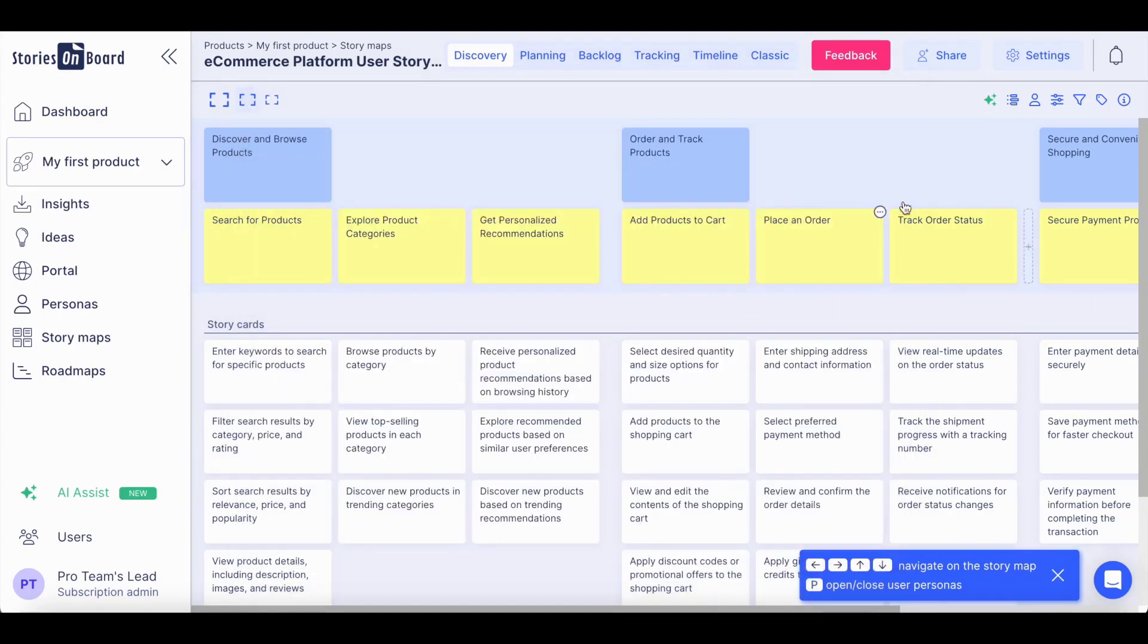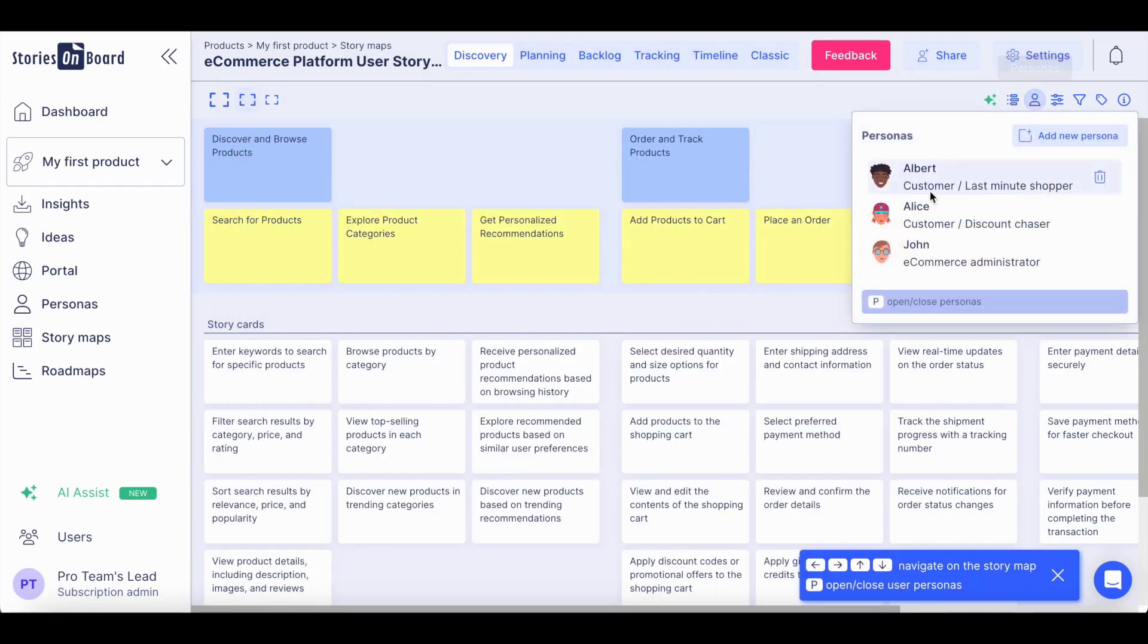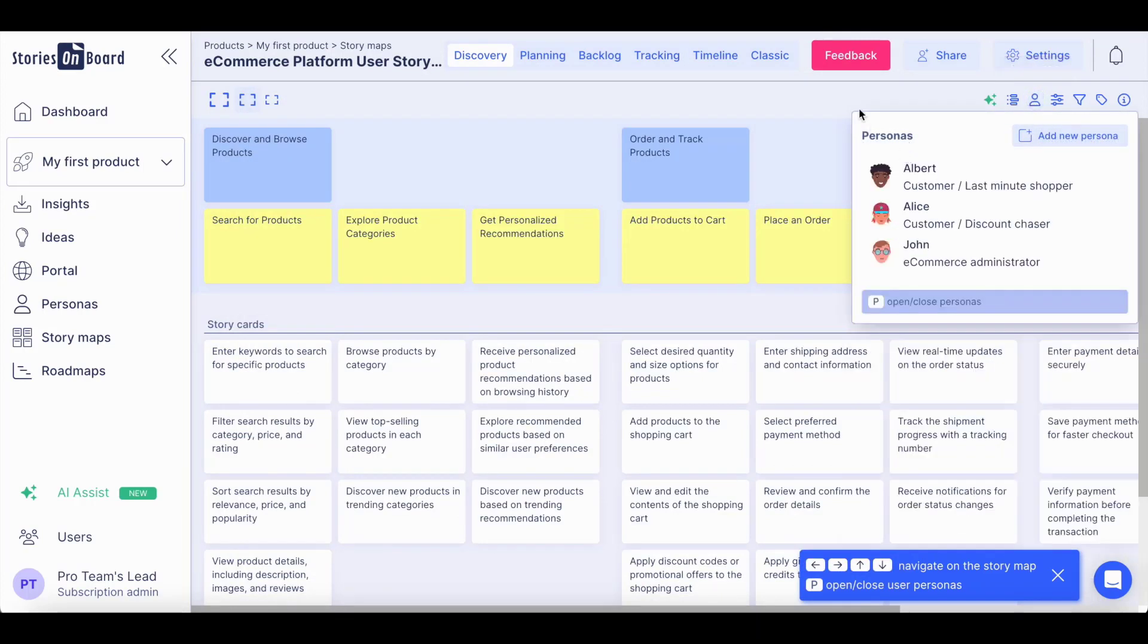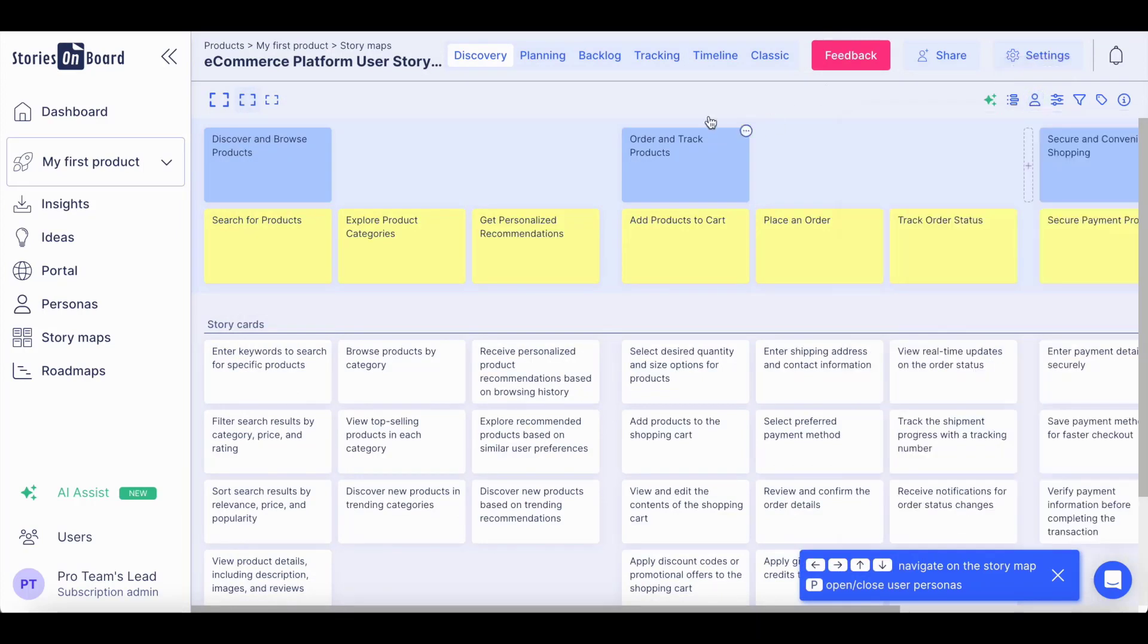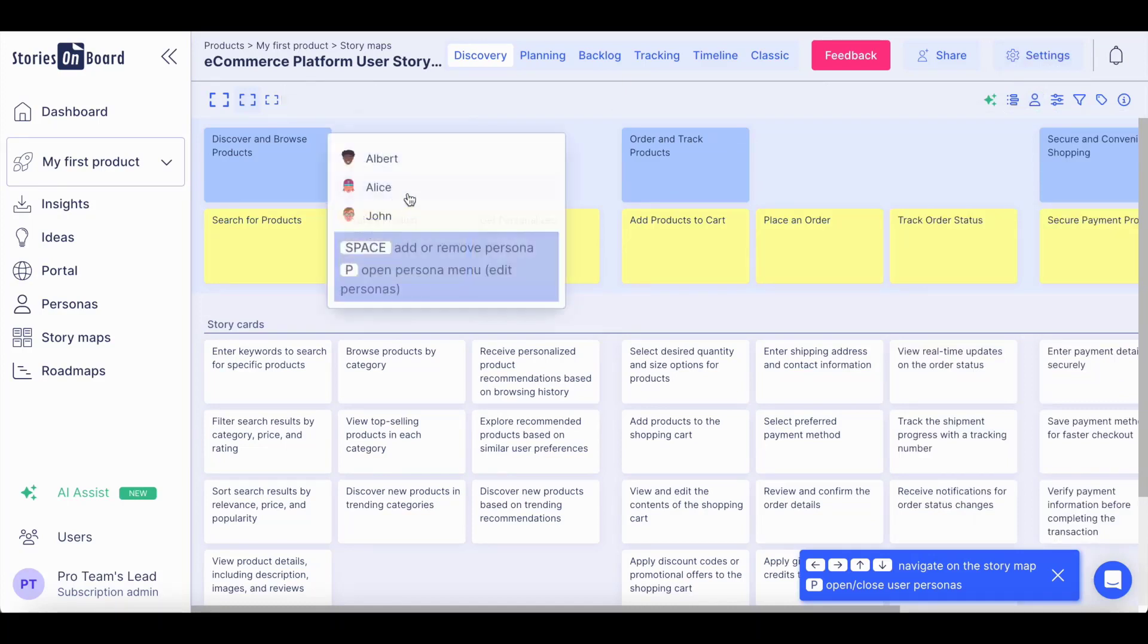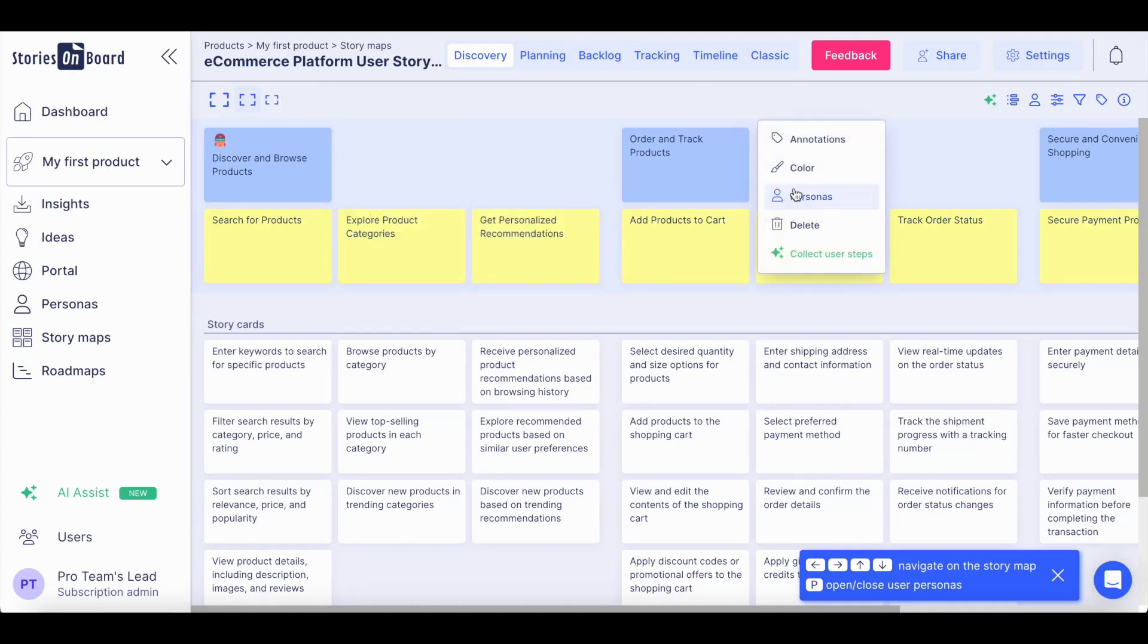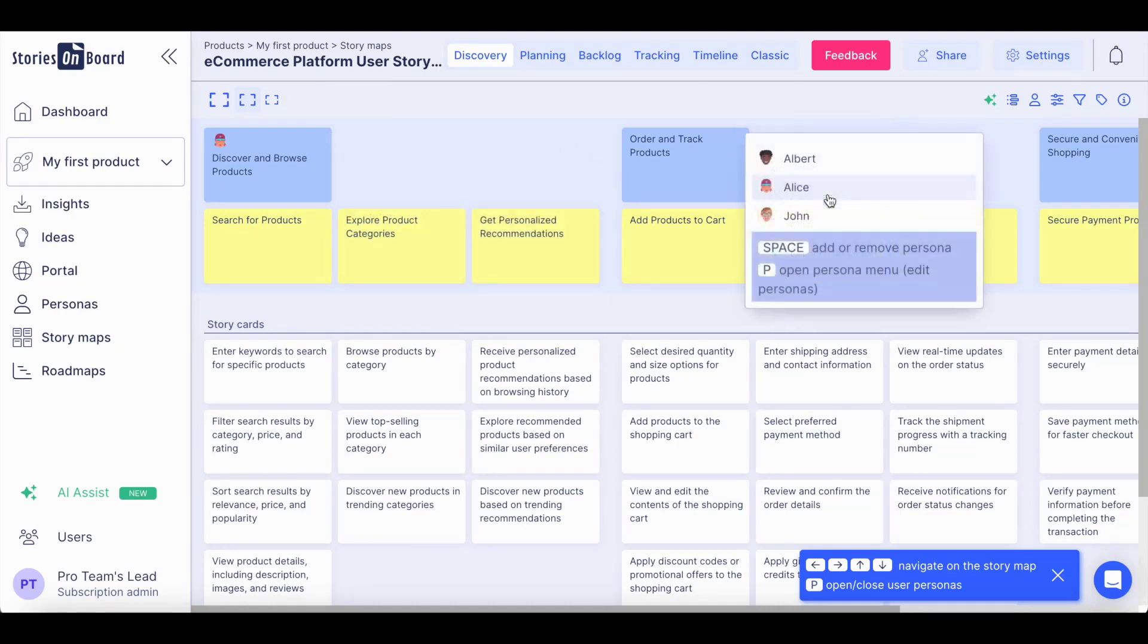Now you can start customizing your story map. You can define your user personas with all their details and assign them to the high-level goals on the story map. Their journey will be indicated on the backbone structure showing how the users are going to be interacting with the product you are building.